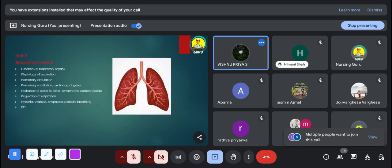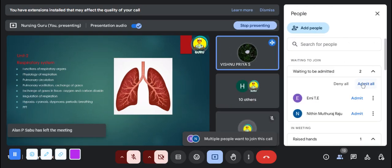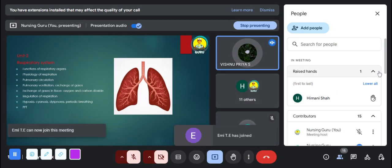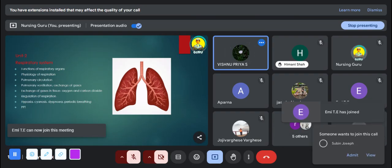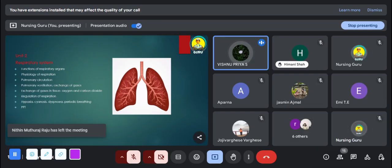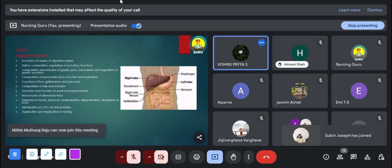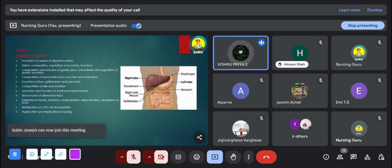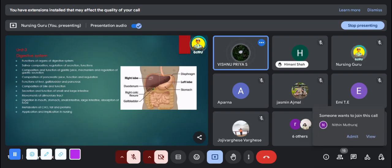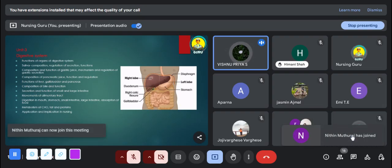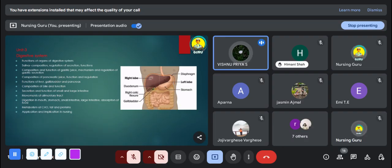The second unit in physiology is the respiratory system, where you study the physiology of respiration, the exchange of gases in tissues, and pulmonary function tests. The third unit is the digestive system, covering the physiology of digestion — including the composition, secretion, and function of saliva, pancreatic juice, and gastric juices. You can expect long essay type questions from this portion. The metabolism of carbohydrates and fats is also important in the same chapter.